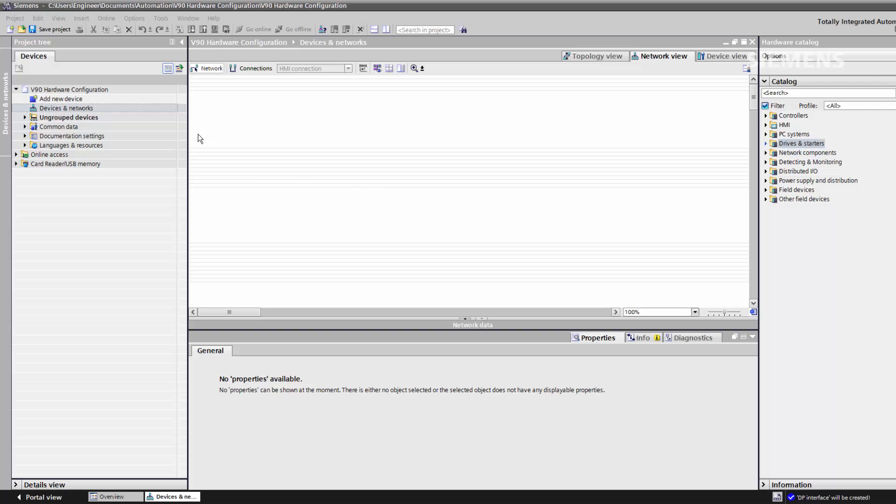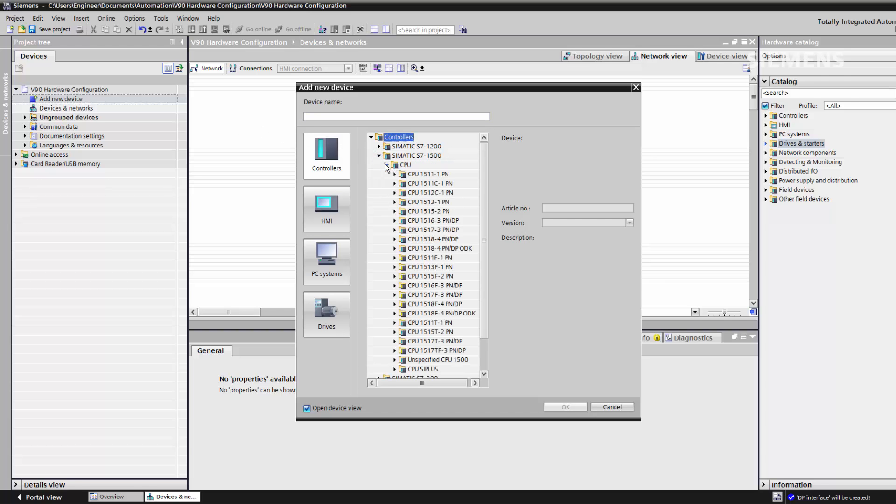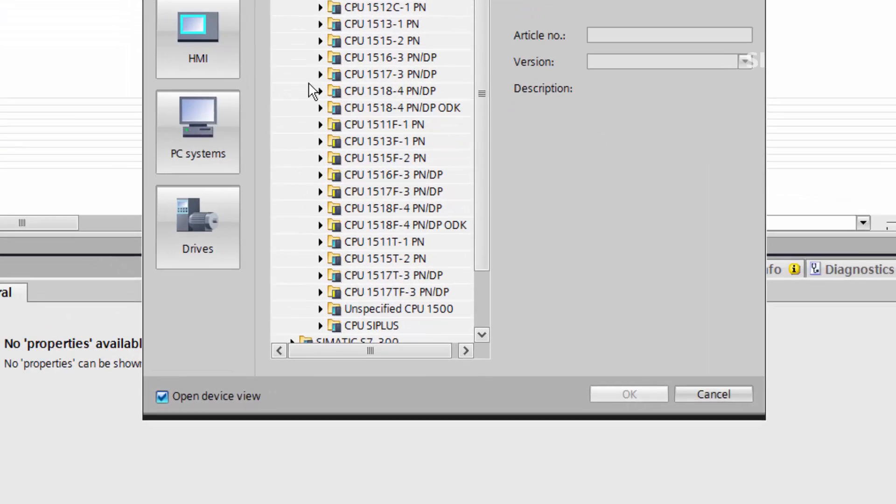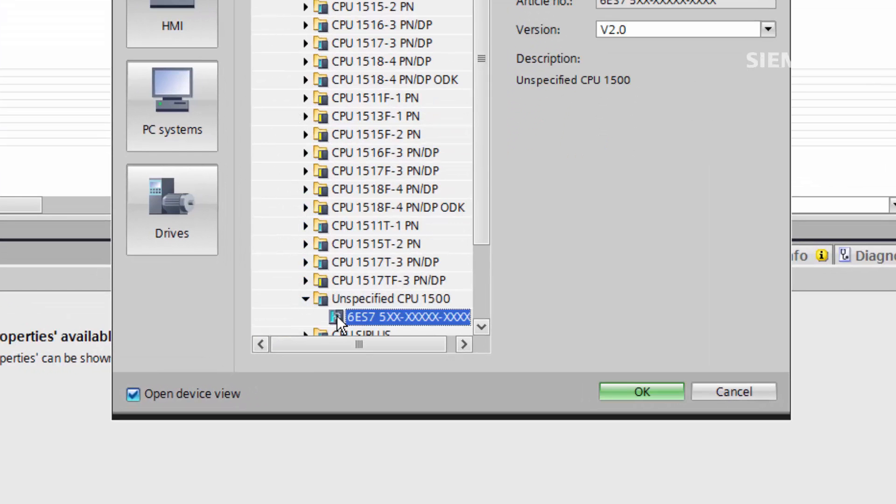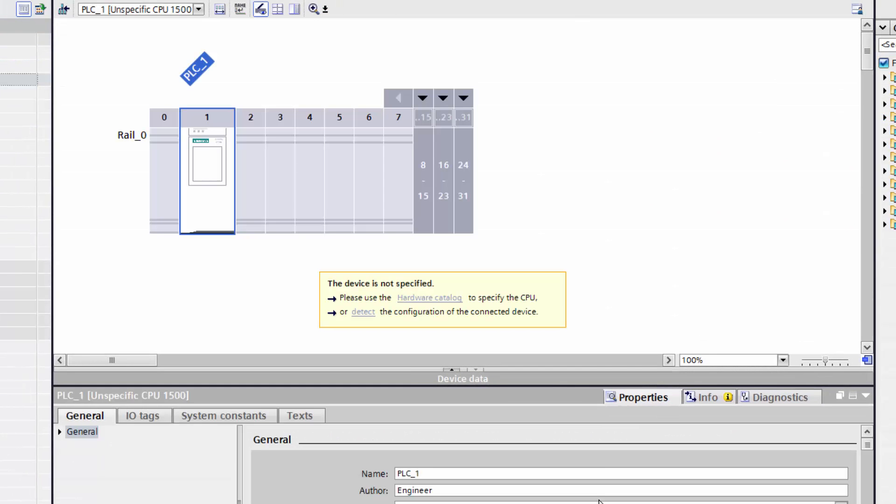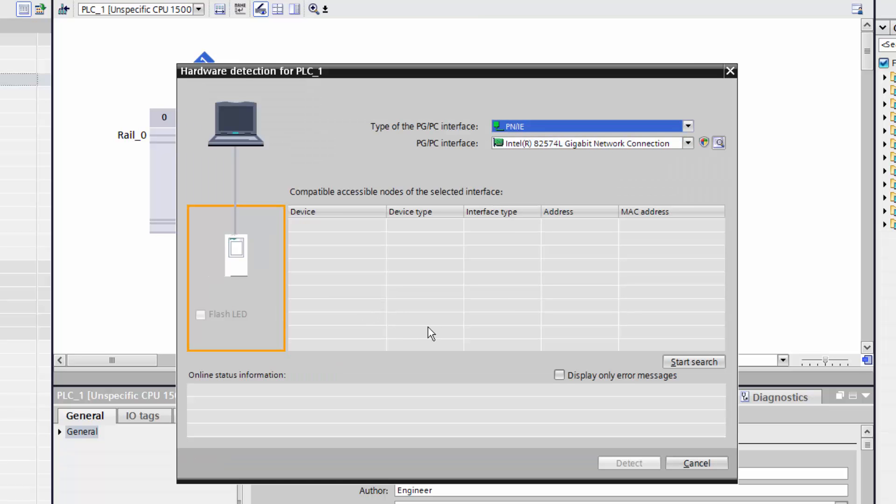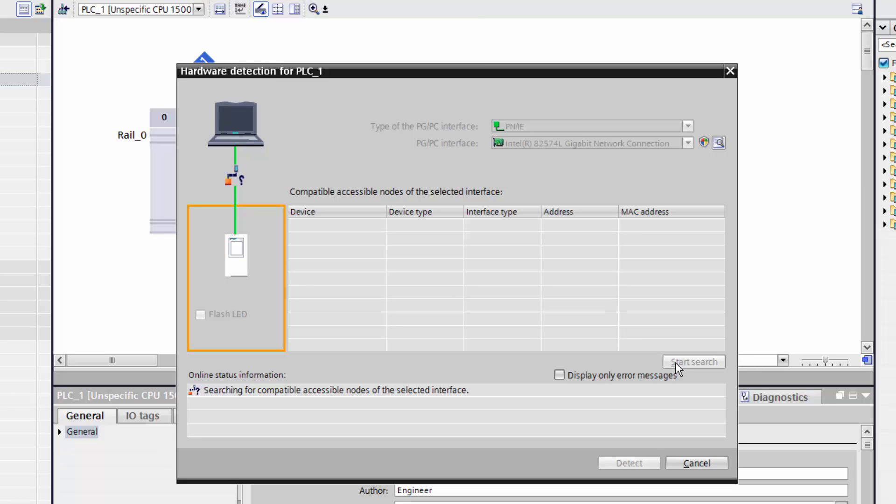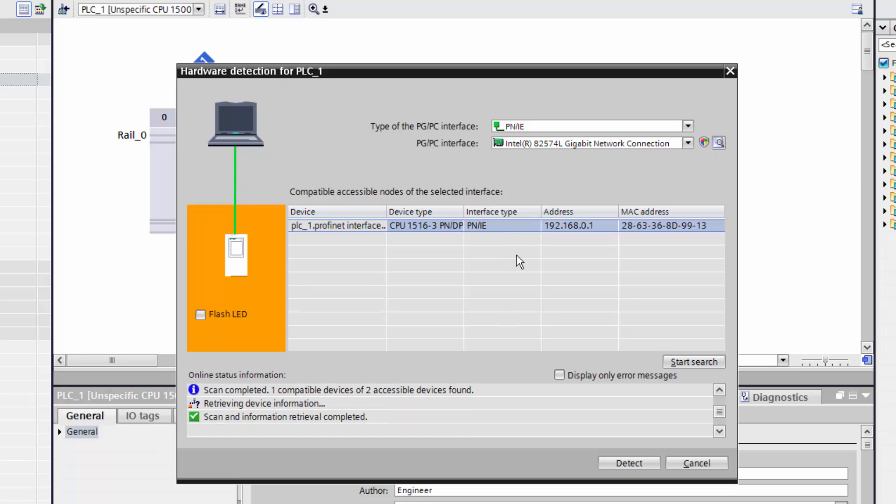We begin by selecting our controller. In this case we're using a SIMATIC S7-1500. We're going to select the unspecified CPU option and allow the software to detect the hardware automatically. Once we find the controller on the network we simply click detect to import the hardware configuration.